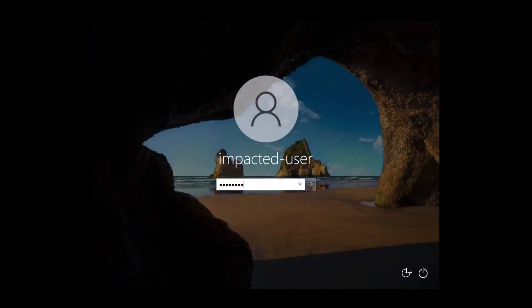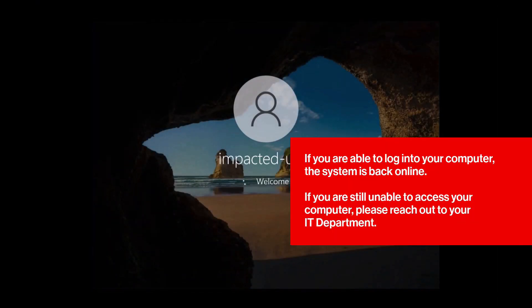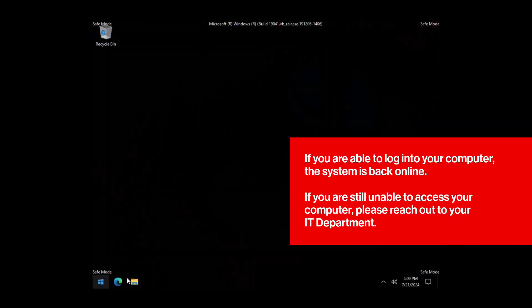After the restart, if you are able to log into your computer, the system is back online. If you are still unable to access your computer, please reach out to your IT department.